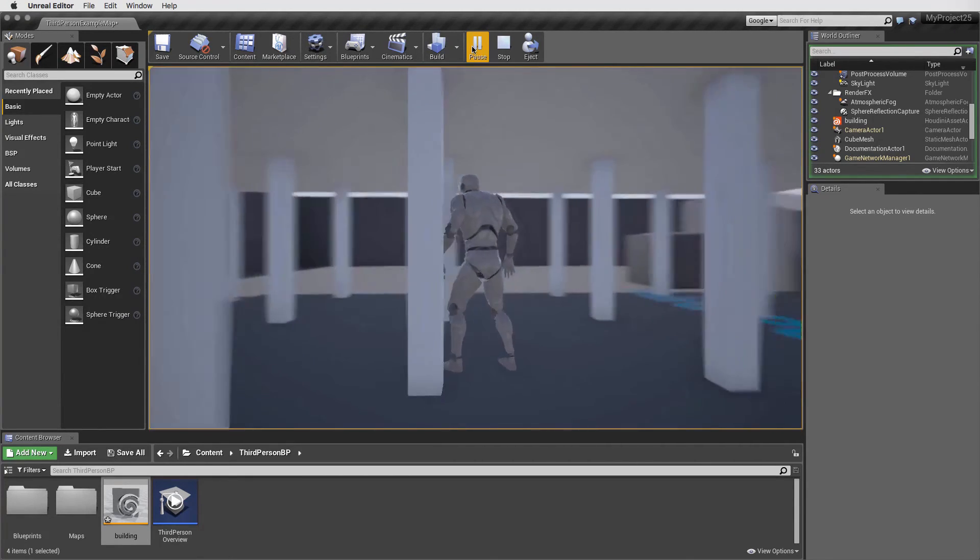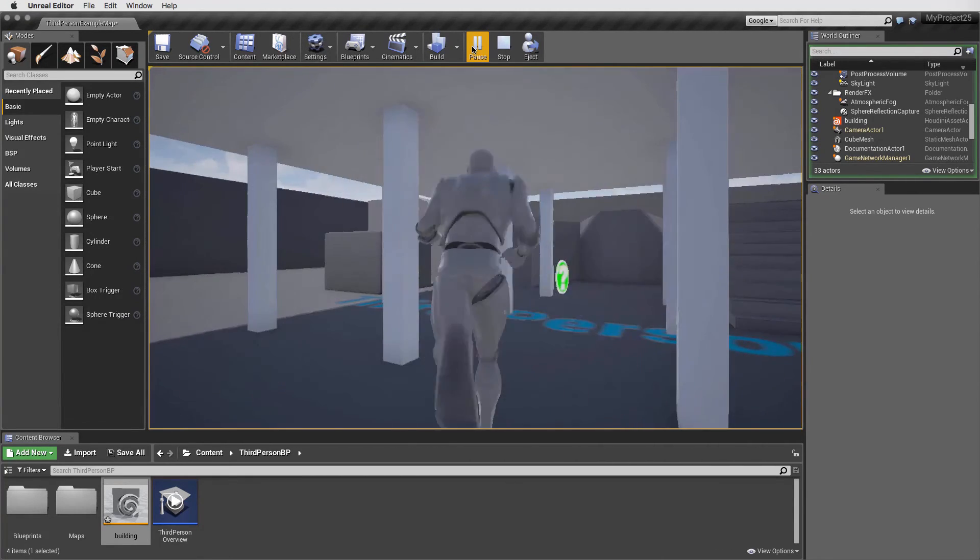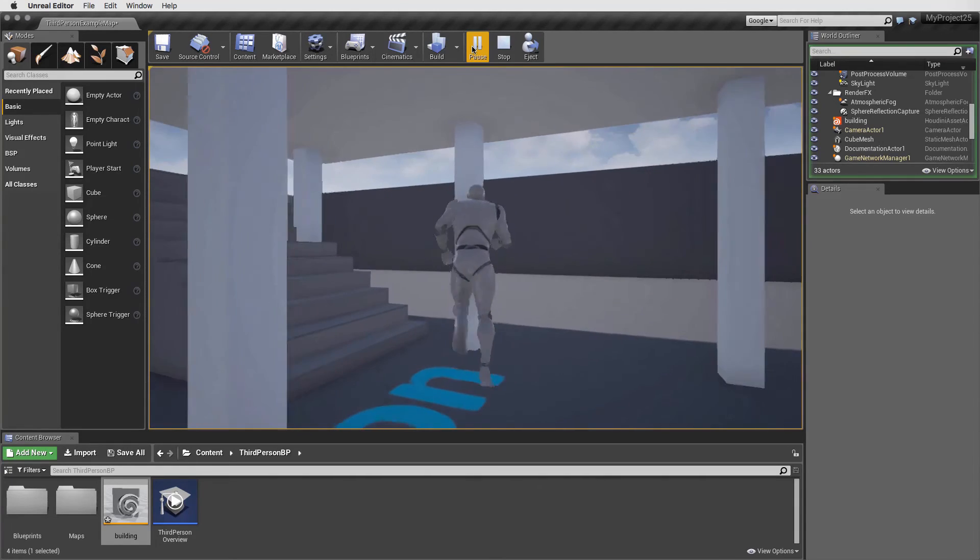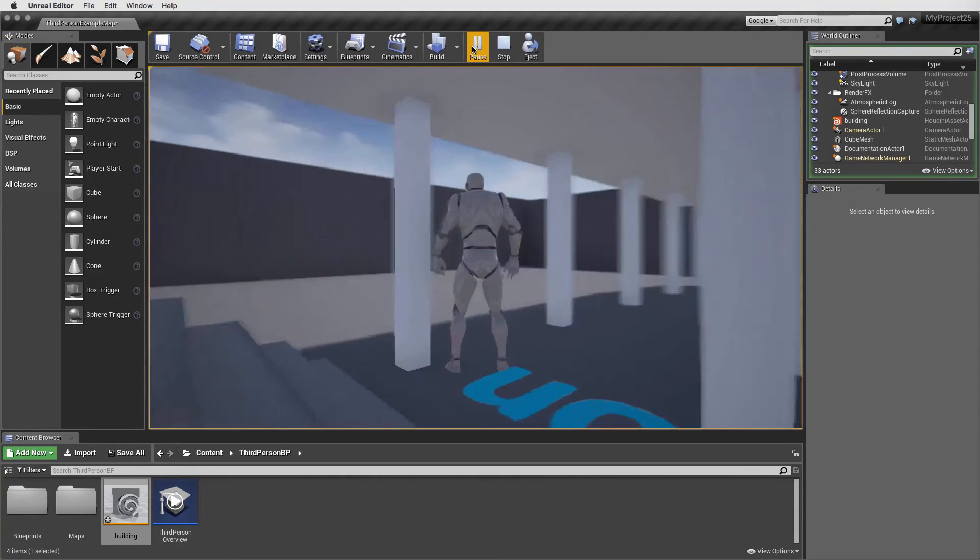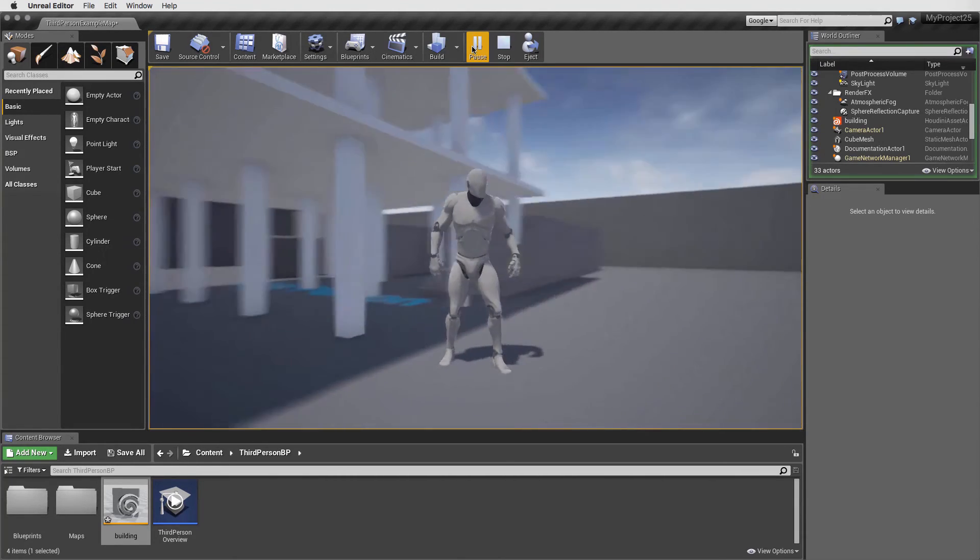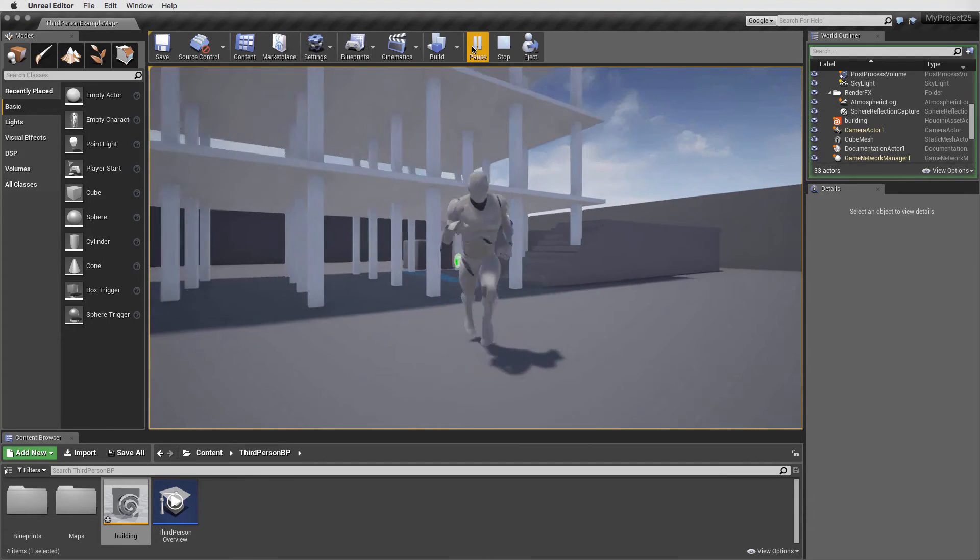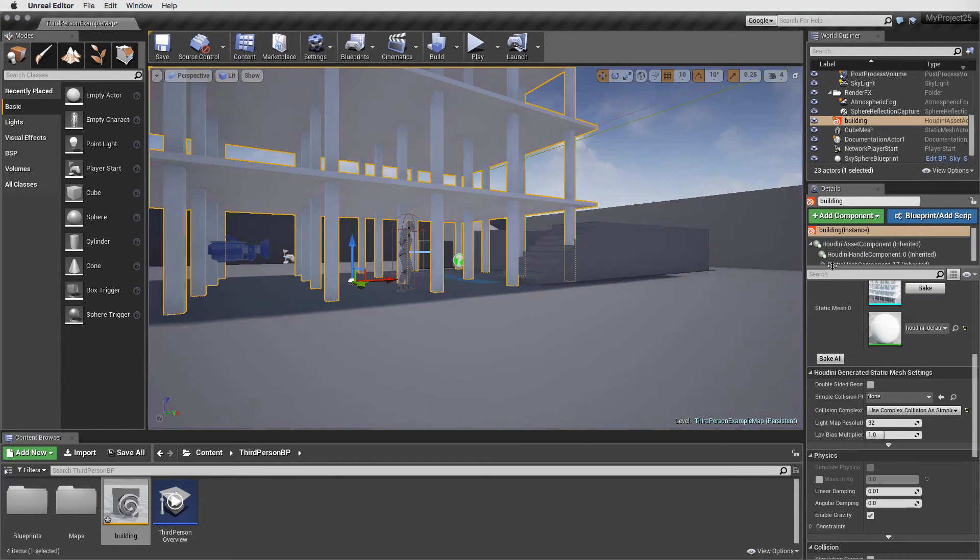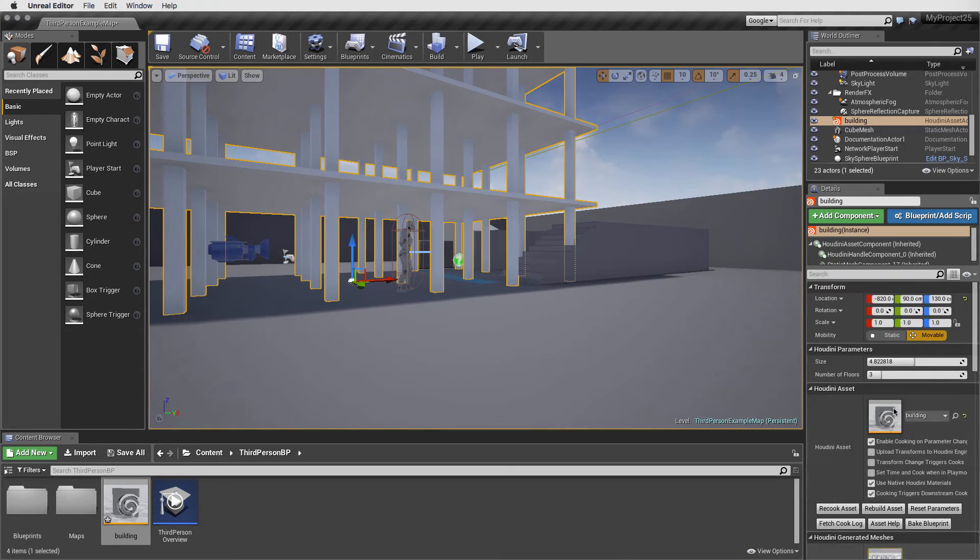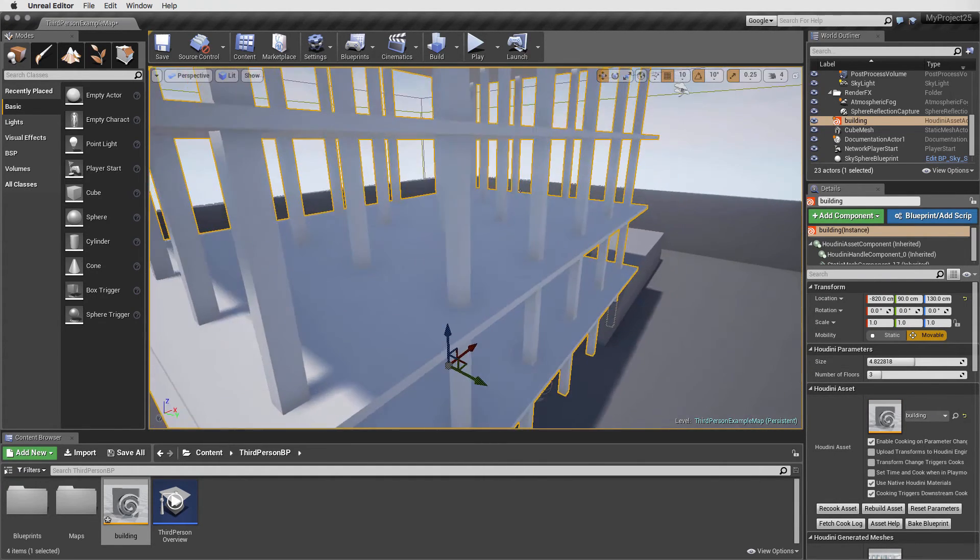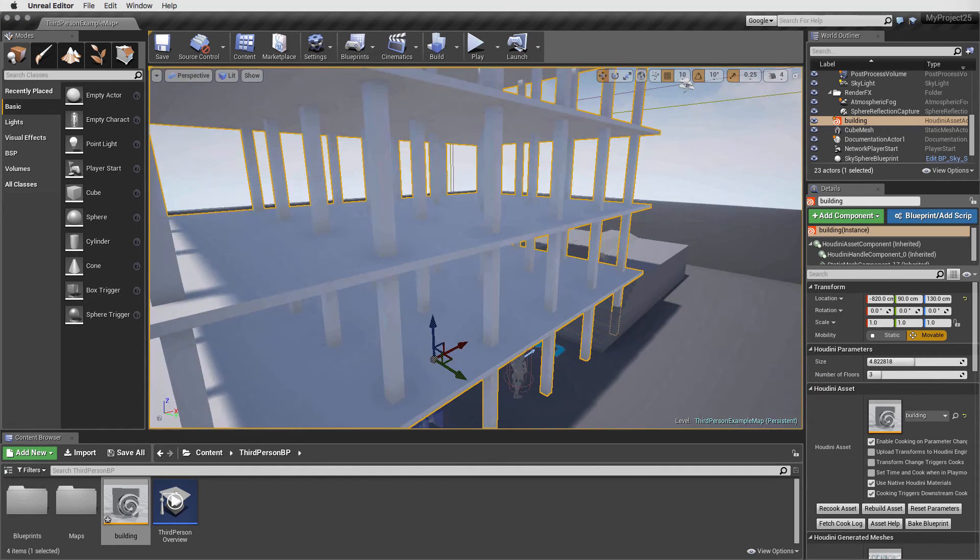So here we have an asset we can test as part of the level while at the same time we can go back and customize the results. For instance, once we stop the test, we can go back and set the number of floors or set the size. With a bit more work, we could add parameters for the shape and size of the columns, the spacing of the grid, or any other feature we need.